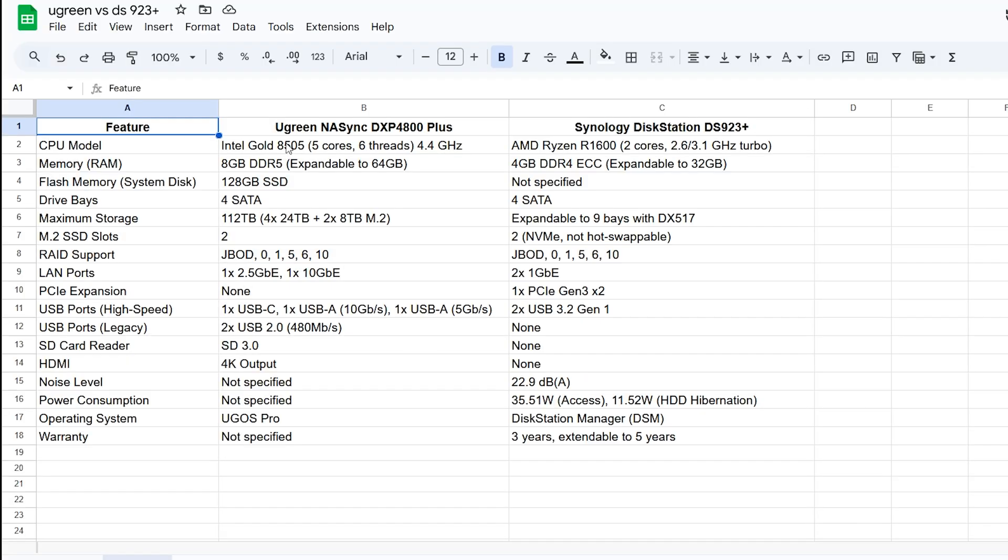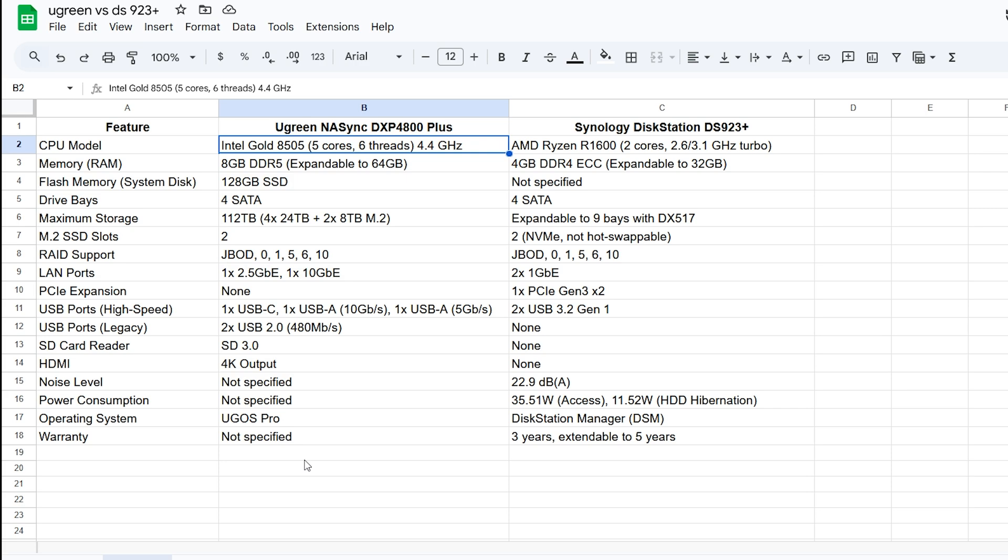So the CPU, well the Ugreen has the Intel Gold 8505. It's a 5 core 6 thread, 4.4 is the max turbo on that one. This to me is very similar to like an N95 or something if you're not familiar with the Intel Gold. It's four efficiency cores and one of the performance cores whereas like an N95 is just all efficiency cores. You've got that extra performance core to give you that first core boost which is very important in my opinion because a lot of stuff it just runs on one core and if the one core is like one of the beefy cores well that's great.